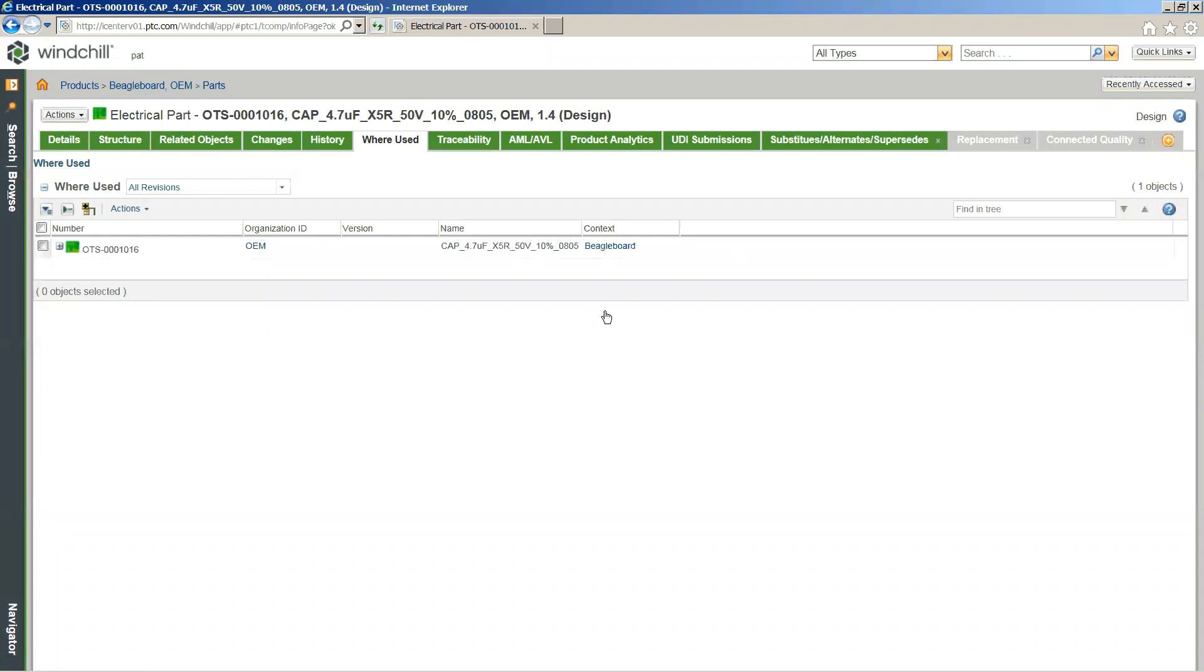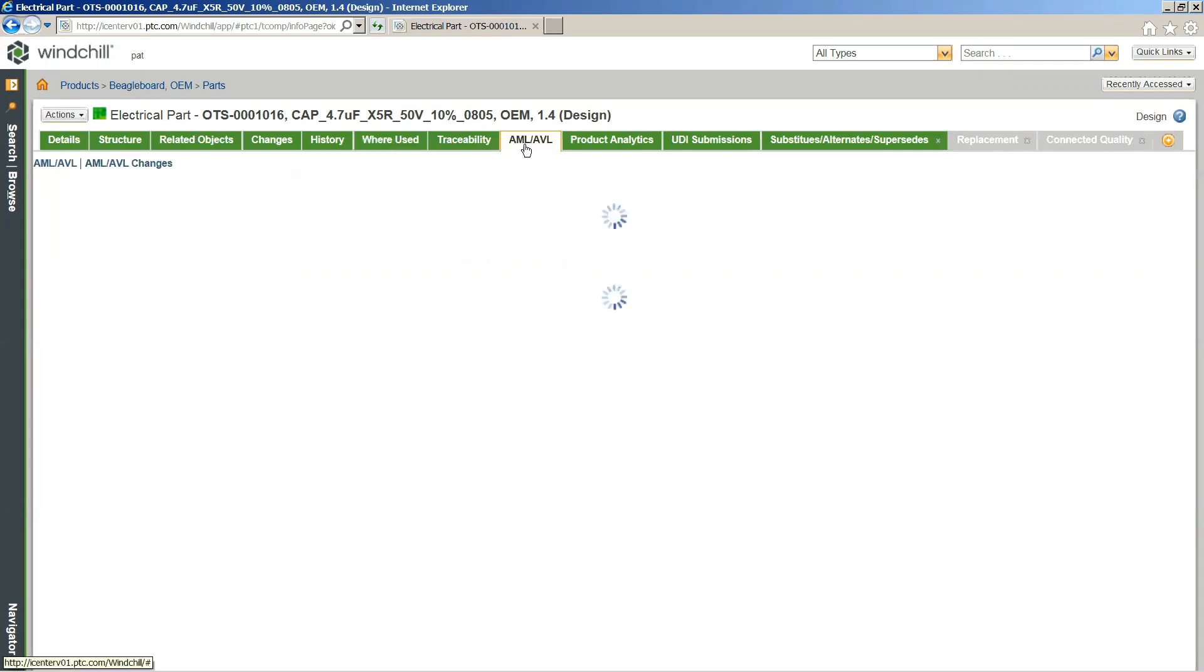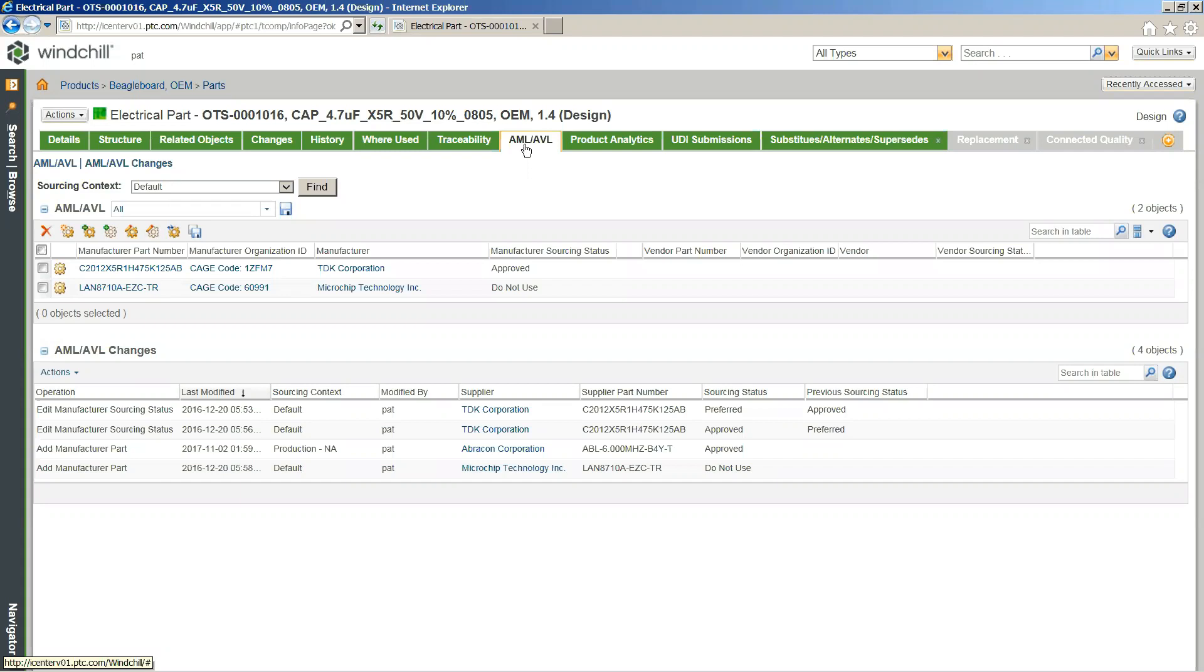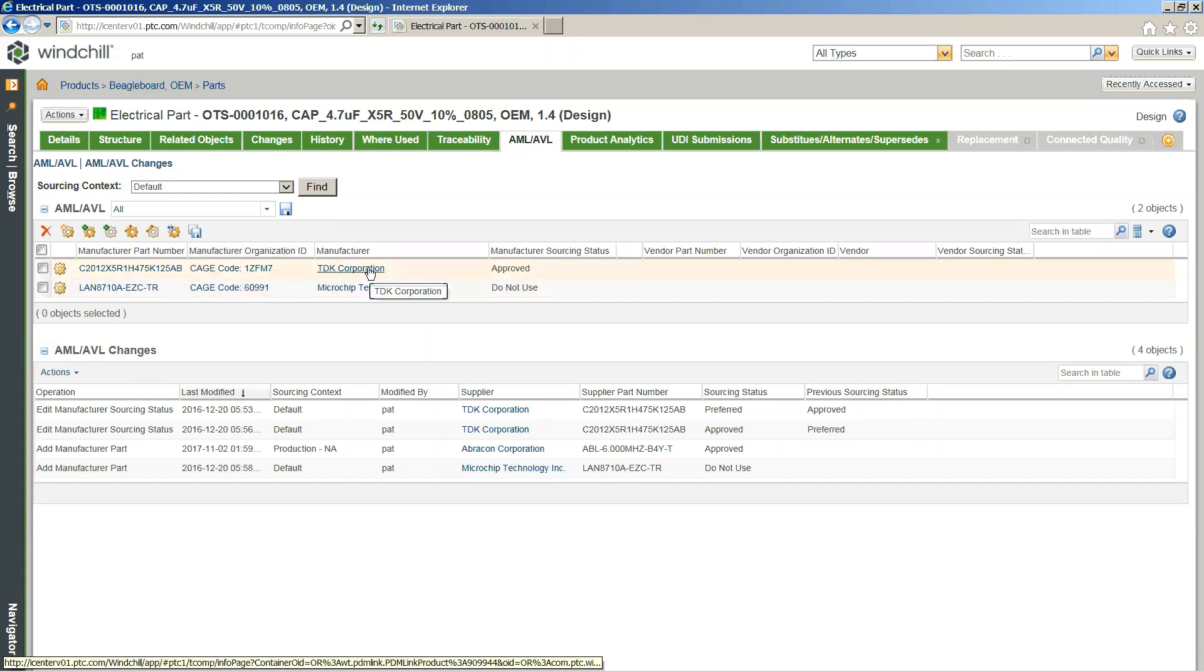I'm going to do the search for the second capacitor in this line. Now I'm actually going to select onto the AML and AVL tab, and that is again going to bring us back to our approved manufacturer approved vendor list information. But now we can actually see we have a little bit more in-depth information in relation to this specific component. In this case, we have two potential manufactured parts that we're actually getting from two separate manufacturers. We can actually see that they exist in both an approved and a do-not-use current state.